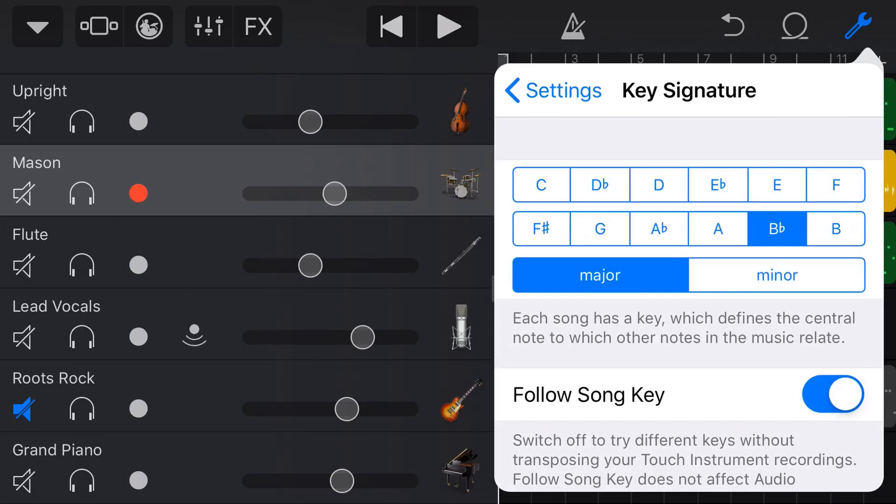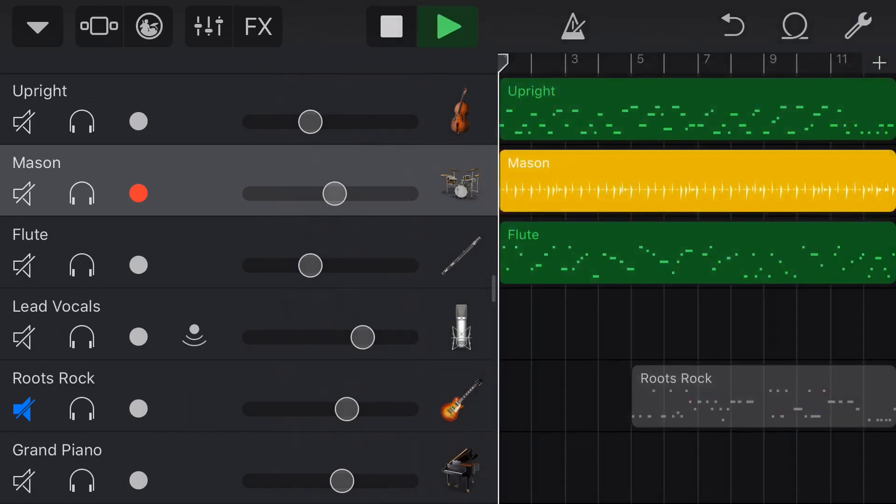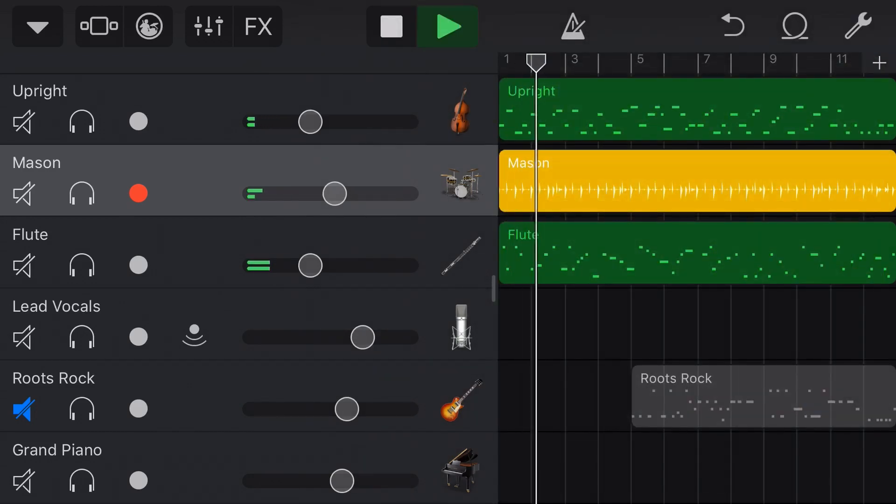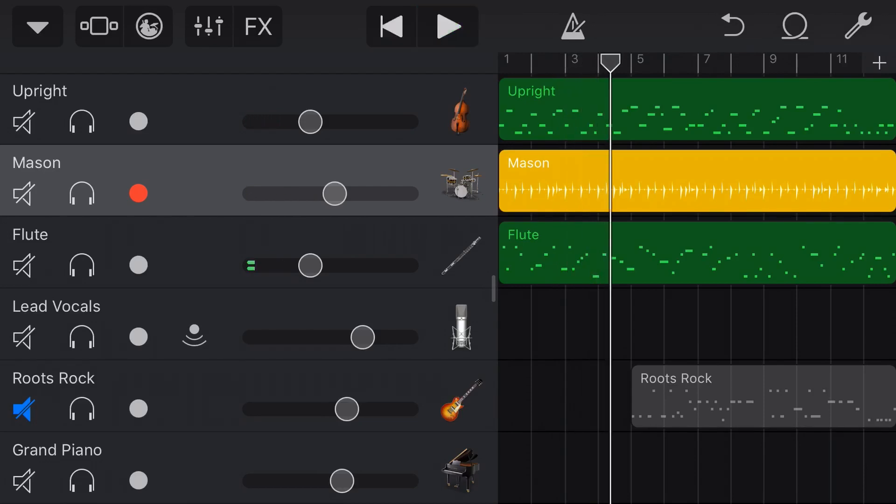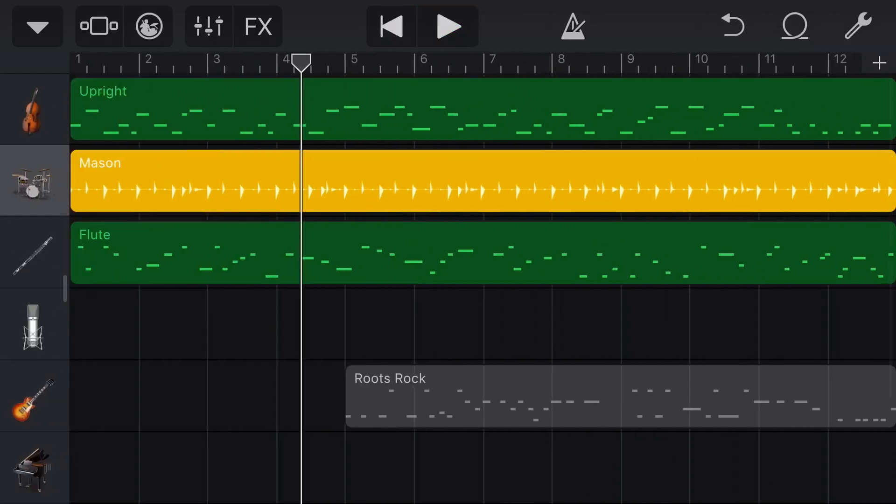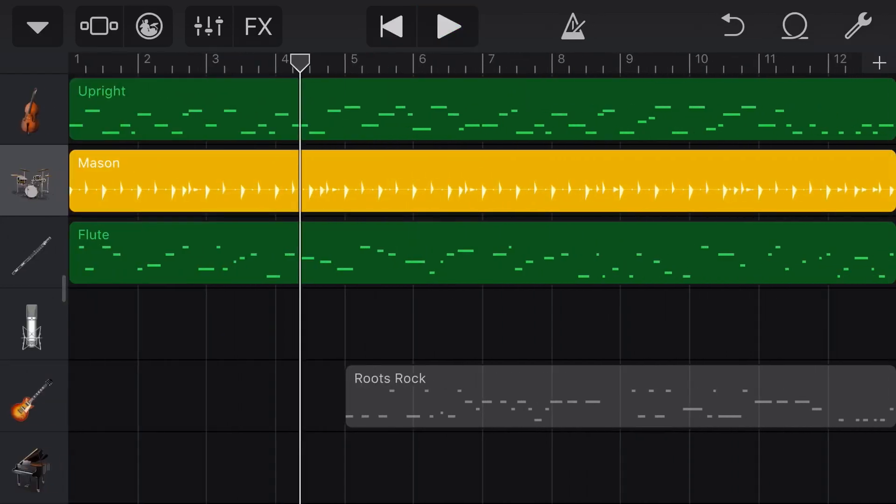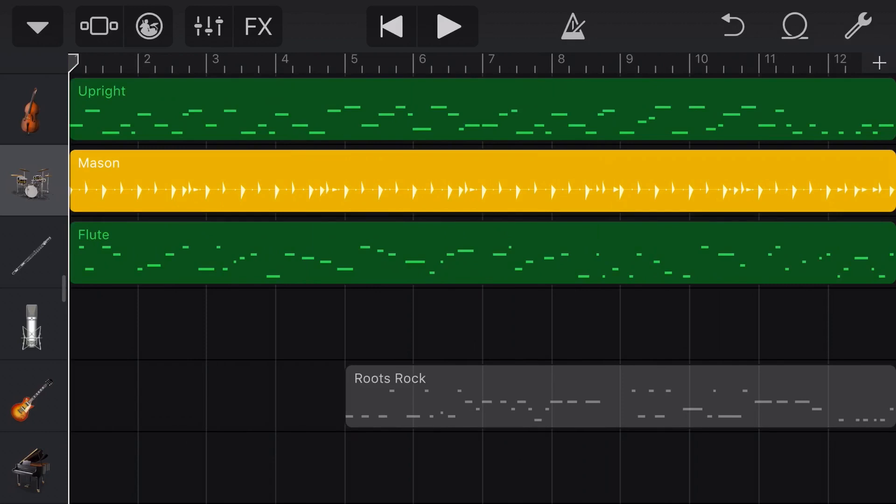Now, the most simple thing that we can do at this point is we can actually change the key signature here. Now, because I've got the follow song key option on, whenever I change my key signature, it will actually change that. So let's change this, say, down to a D major now and hit play and take a listen. So you can hear there that it has reduced that down.